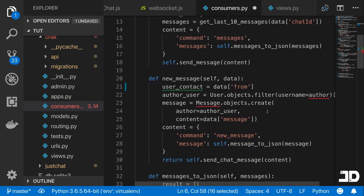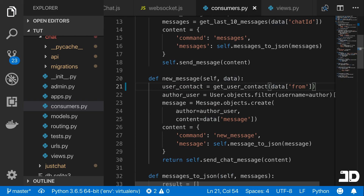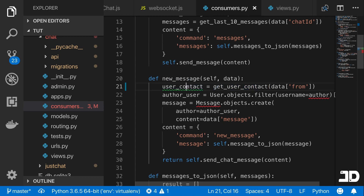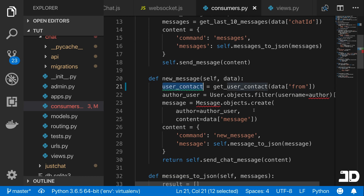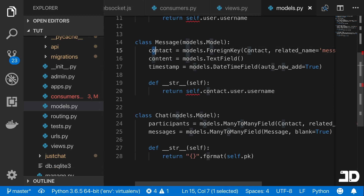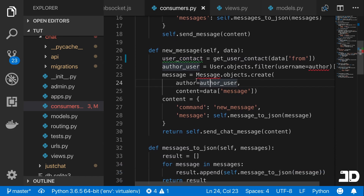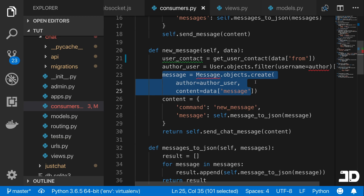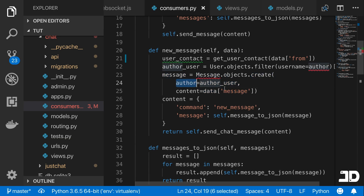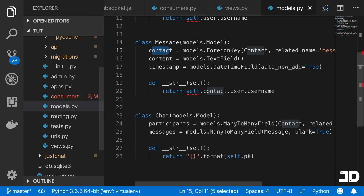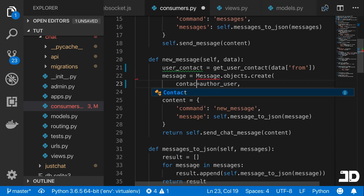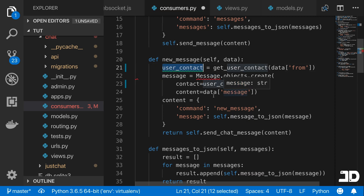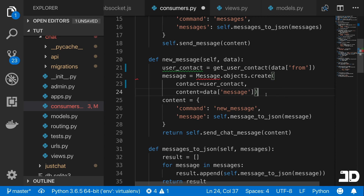Now we wrap the username with 'get_user_contact' in the consumer, so the username is passed in and it returns the actual Contact instance. We can then assign that as the contact of the message being created. Looking at the model, when we create a message we need a contact — not author. So in 'Message.objects.create', we change the 'author' parameter to 'contact', assigned to 'user_contact', and the content is still 'data['message']'.